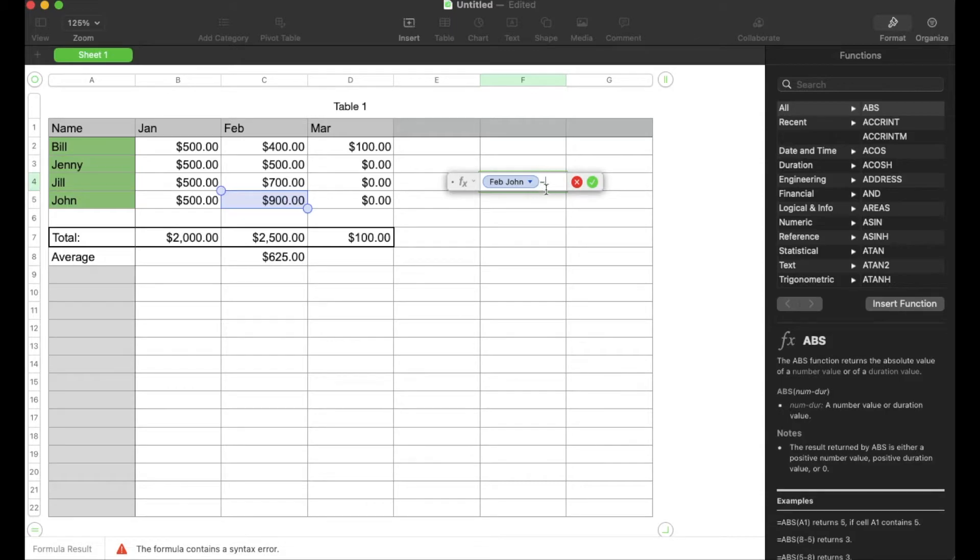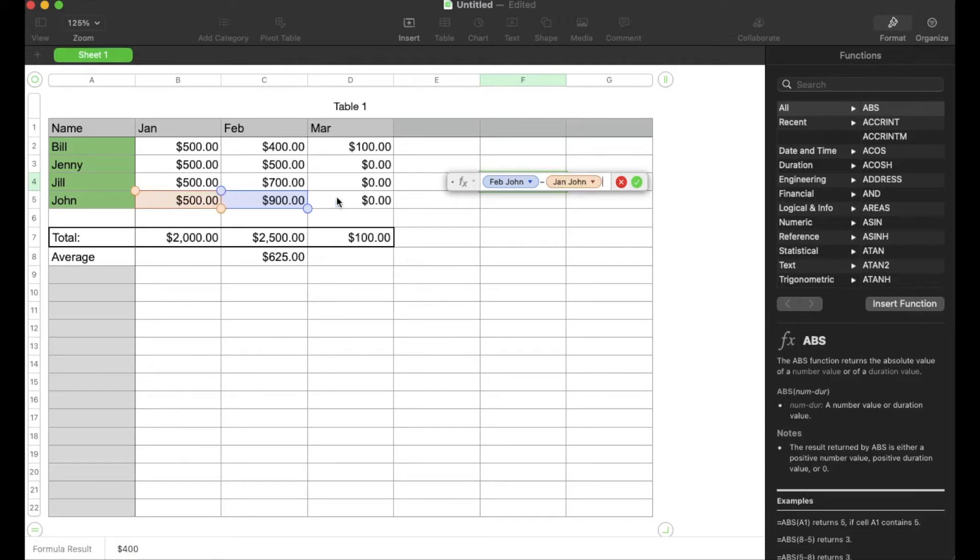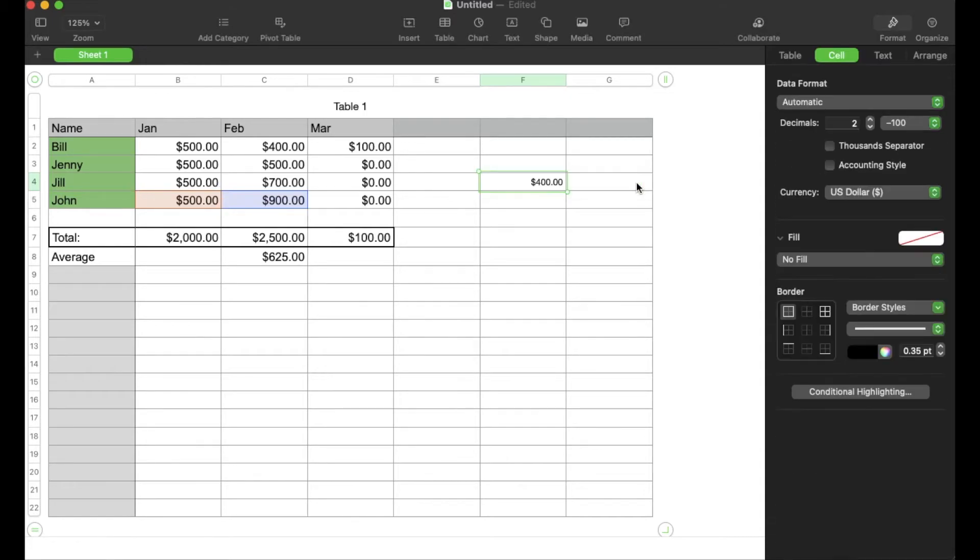Again, you're looking for that minus symbol, and then we're going to click on the box that we want to subtract. So let's say January's numbers here, and that's it. We can now click this little checkbox over here or hit the enter key. Now, as you can see, those numbers show up.